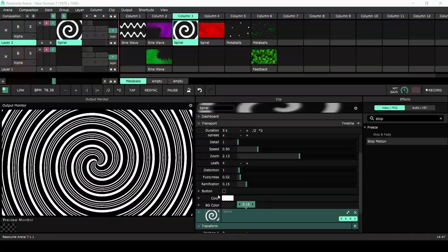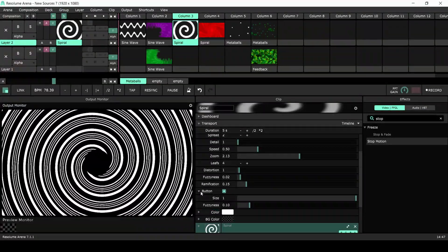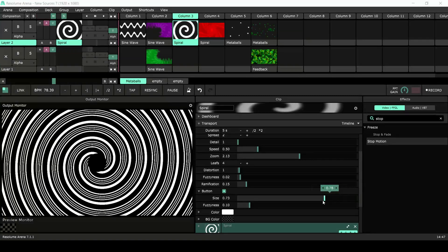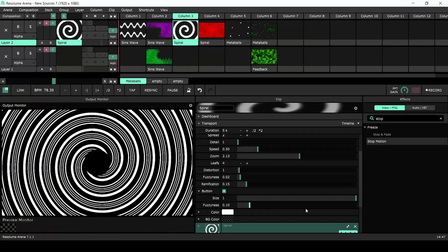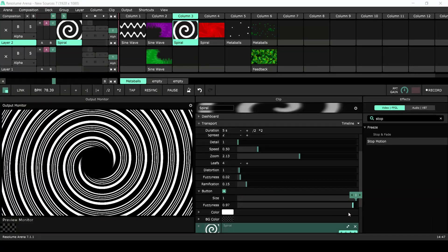Adding a button creates a hole in the center of the spiral that you can resize and blur with even more fuzziness.